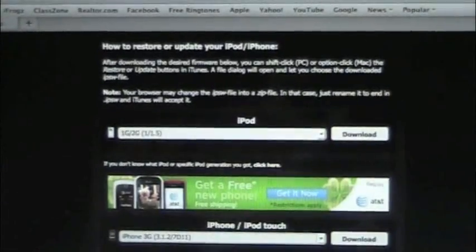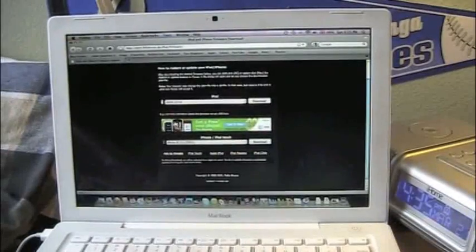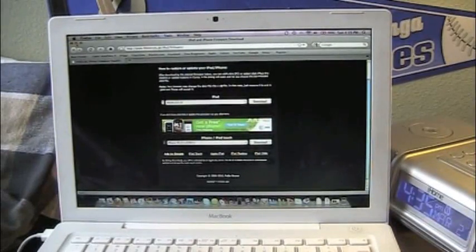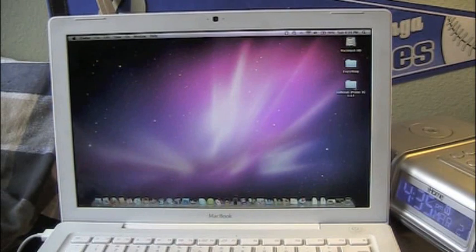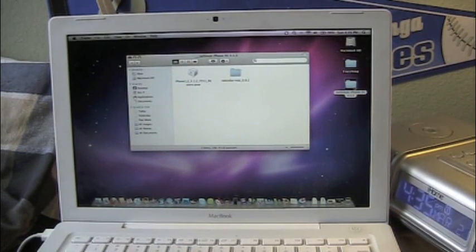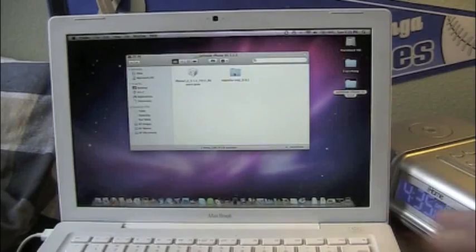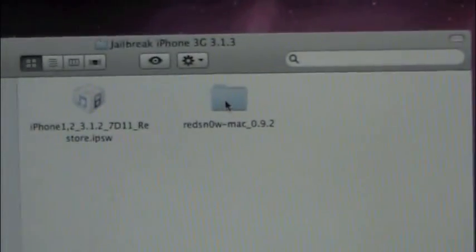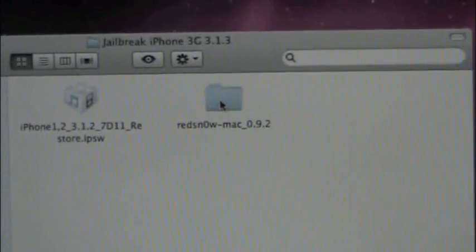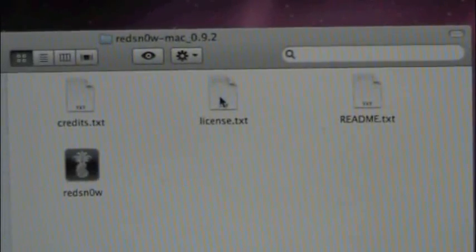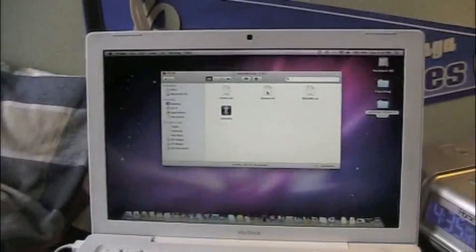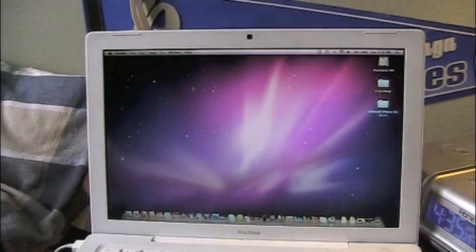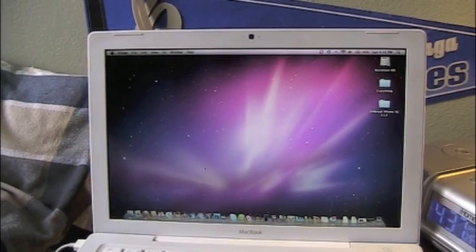Let's go ahead and get out of there now. Next, what you're going to want to do is, I don't have a page for this, but it's a mega upload, I believe. And you're going to want to download this Red Snow folder here. It's called Red Snow Mac 0.9.2. And it's got the Red Snow application in it.